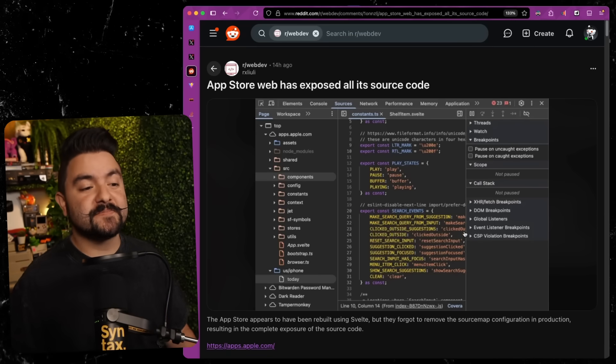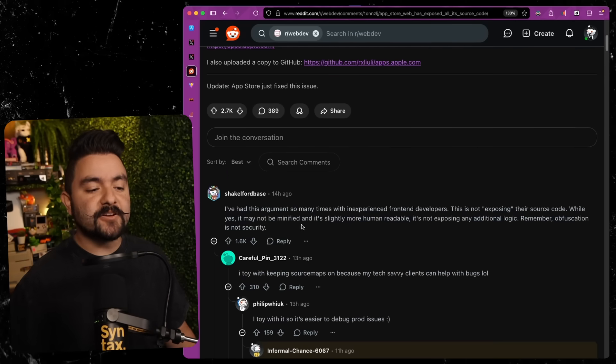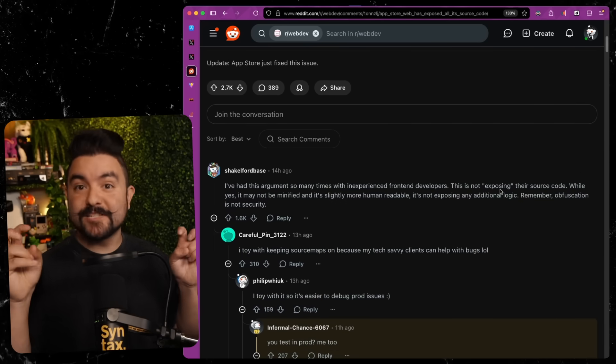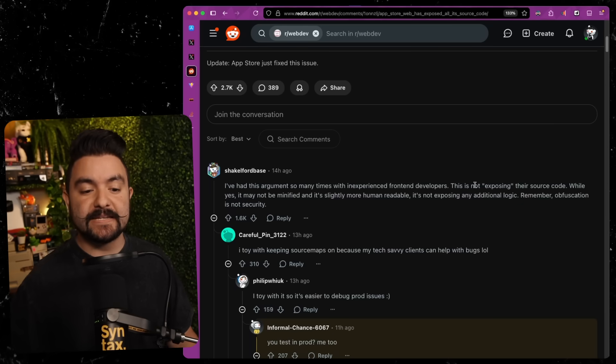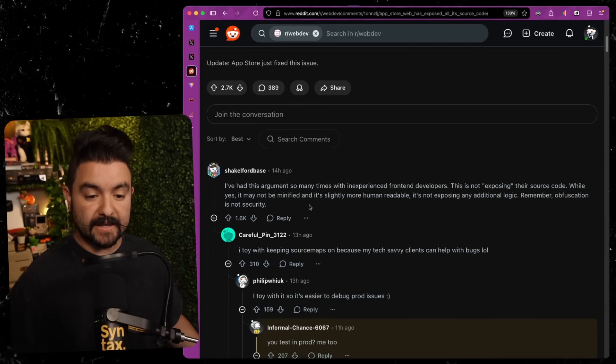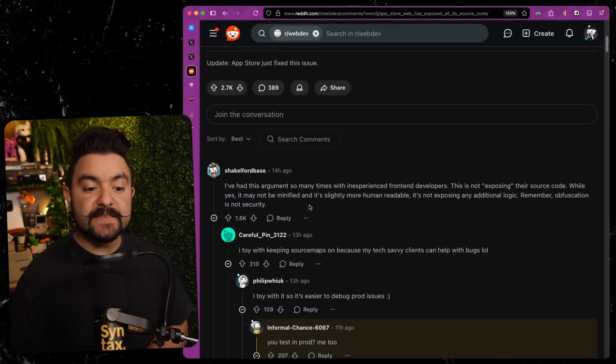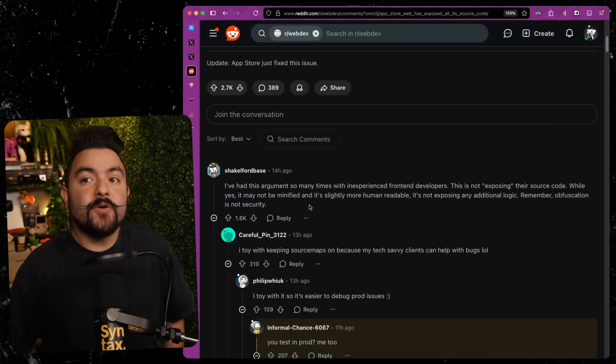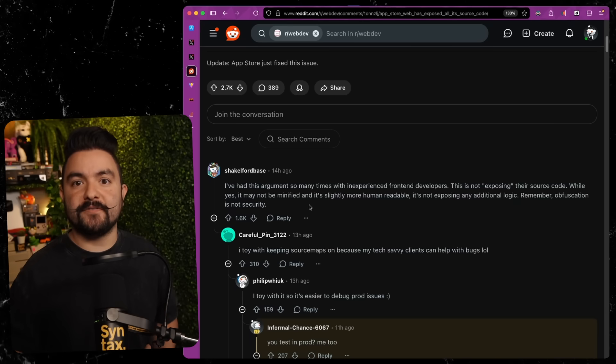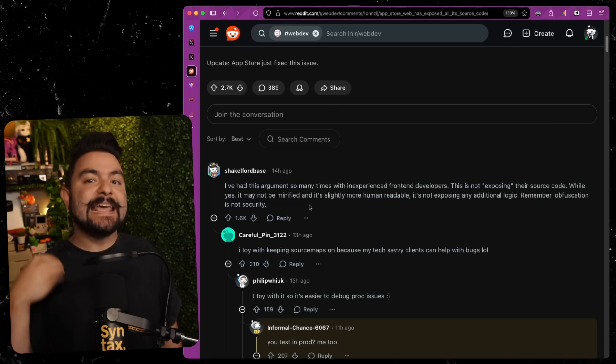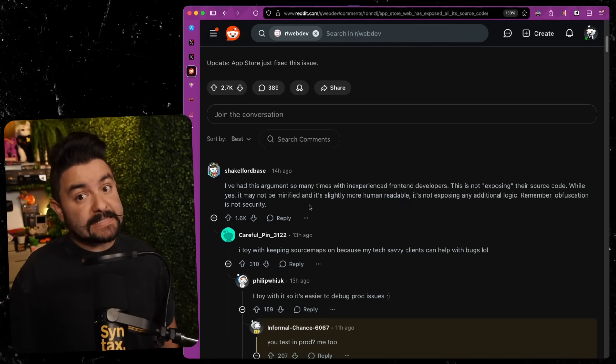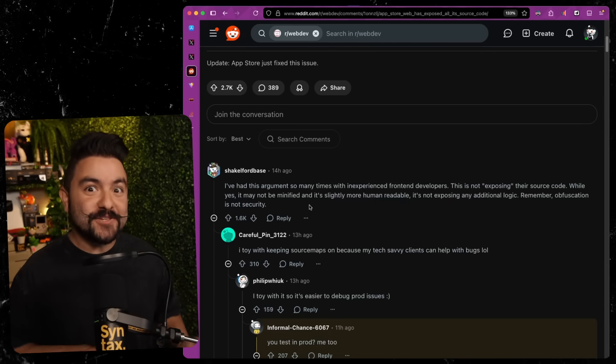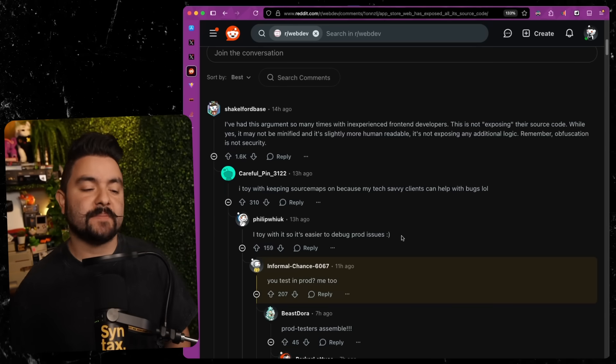Now, with all of that said, I want to highlight some of the comments from this Reddit thread because again, I think people are overgeneralizing. So this top comment, I've had this argument so many times with inexperienced front-end developers. This is not exposing their source code. While yes, it may not be minified and it's slightly more human readable, it's not exposing any additional logic. Remember, obfuscation is not security. But the one thing we noticed in this analysis is it actually did expose some internal libraries. So even though you may think that source maps are only including the code required for the website, even code that isn't linked and would typically be tree shaken is included in those source maps as well. So you can't just say that source code is not exposed because clearly more code is exposed here than would have been if the source maps were disabled.